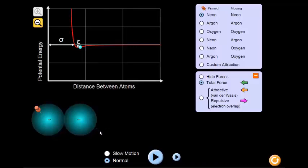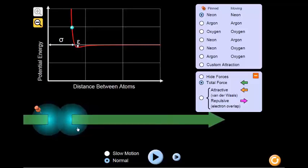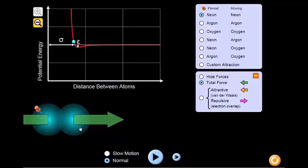Now we'll take a look at what happens when the two atoms are very close to each other and are overlapping. Looking at the green arrows, is there now an attractive or repulsive force? Take a second to answer the question on your worksheet.